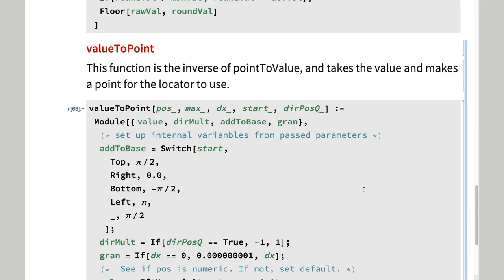So, dealing with value to point, the inverse function is easier since once we convert the value to radians, we can just add the angular offset. Note that we deal with the possible errors here, including a default in the switch statement just in case there is an illegal value for start.